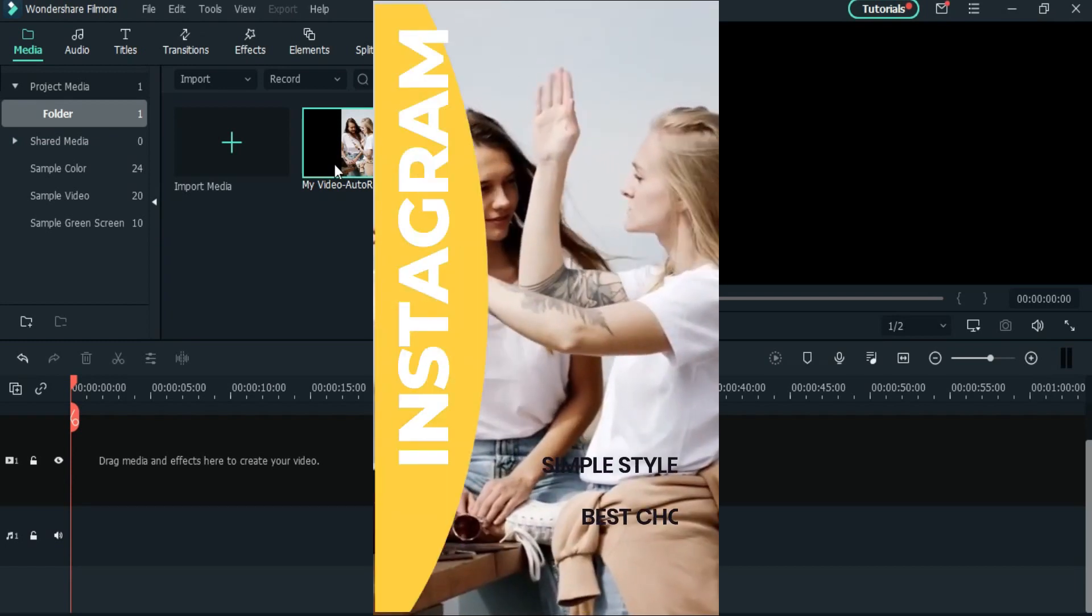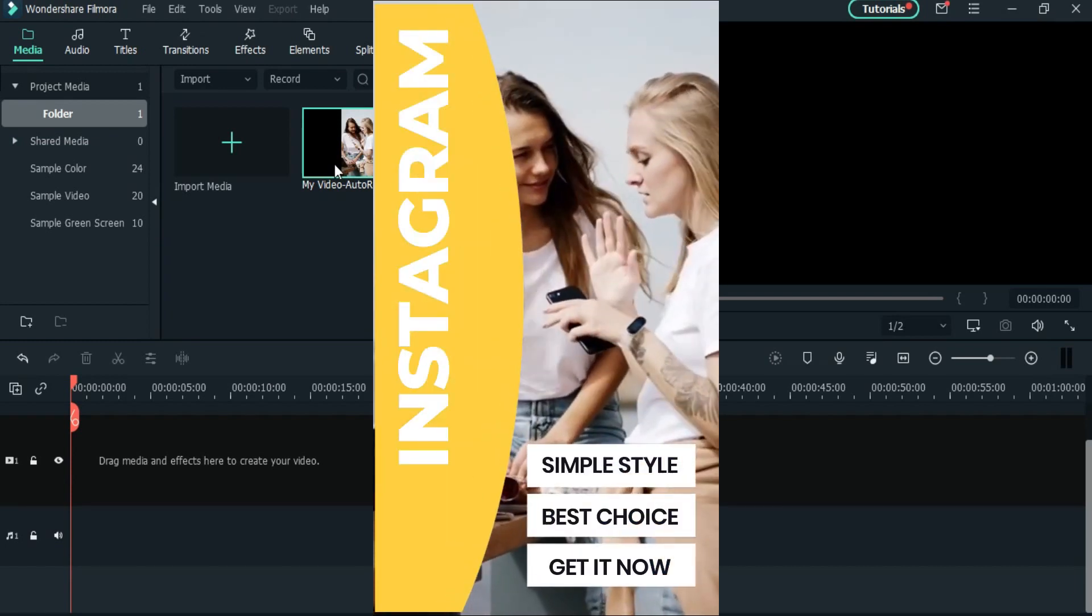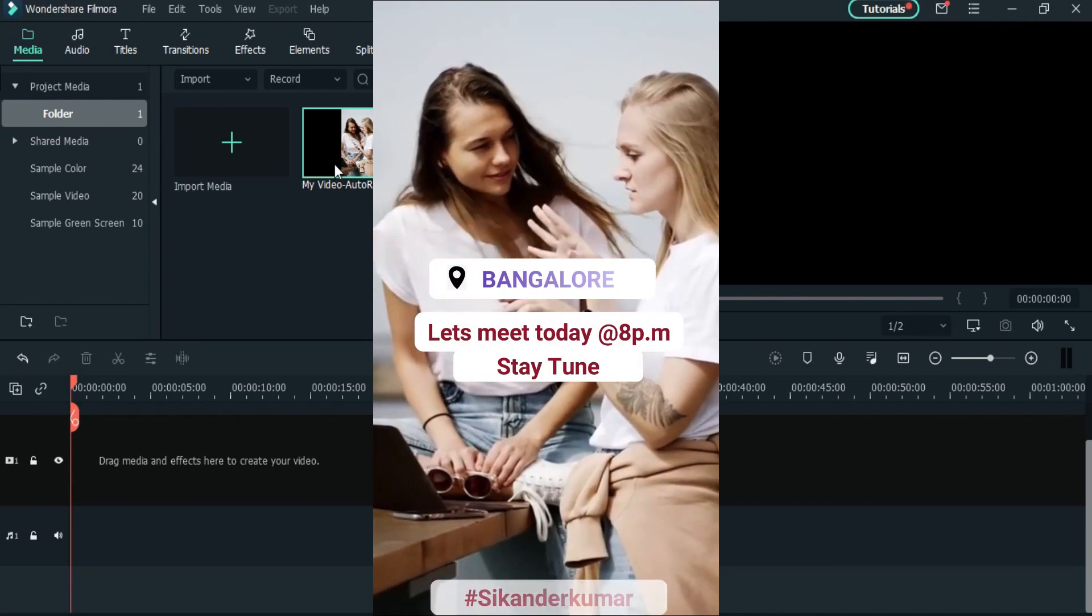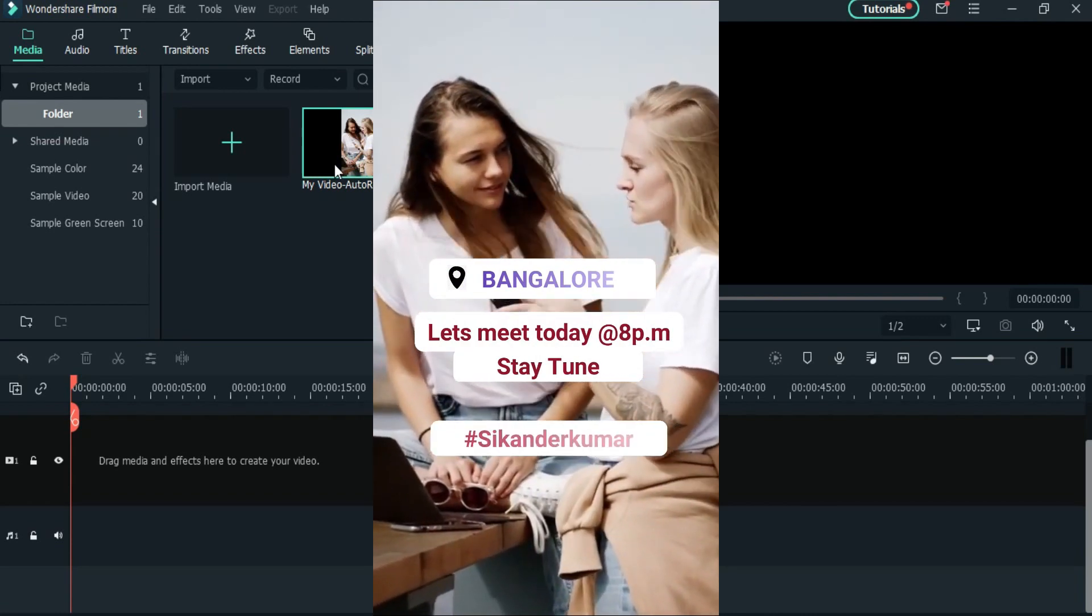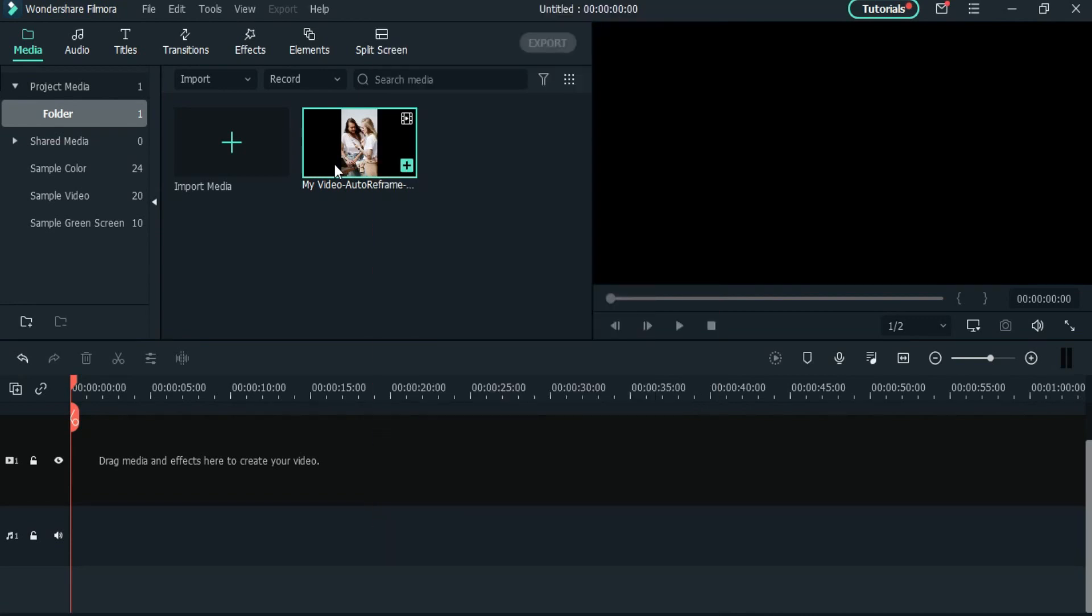First of all, let me tell you an overview of this particular video. Firstly, I will create a custom story overlay, and then I will tell you how you can get an Instagram overlay pack so that those who don't want to spend their time on editing can easily edit template packs and export them.